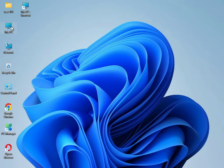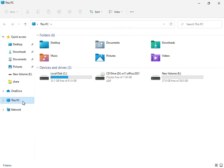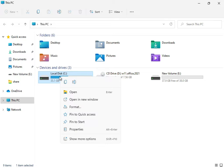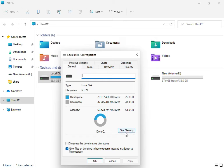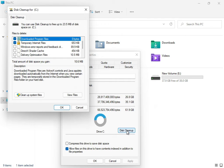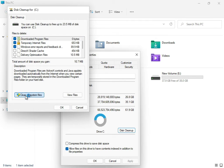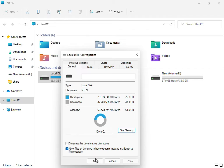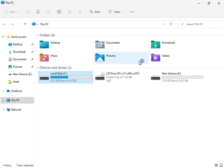Then close it. Open This PC, right-click on the C drive, click Show More, then Properties, then Disk Cleanup. Check Downloaded Program Files, Temporary Internet Files, and Update Error Reporting. Then click Clean Up System Files and click OK.